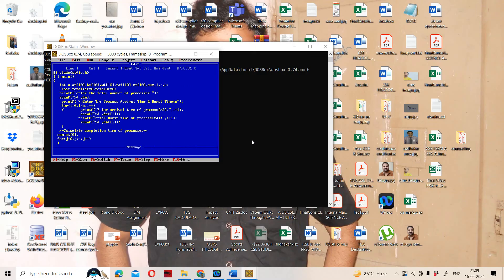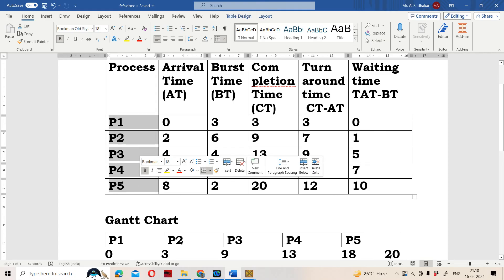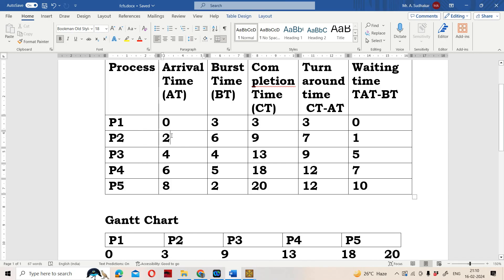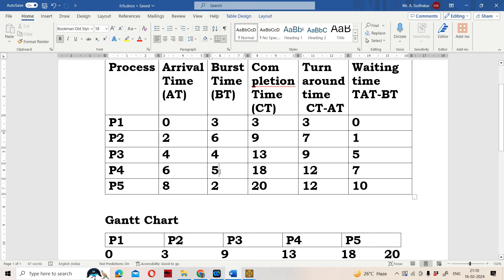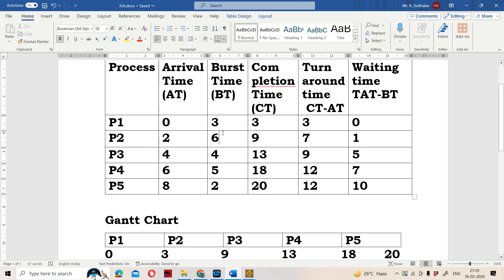Let us see a problem. Based on that problem, we will discuss the algorithm and the program. Here we have 5 processes available in the ready queue. Arrival times are given: 0, 2, 4, 6, 8. Burst times are also given: 3, 6, 4, 5, 2. Based on the arrival time and burst time, we have to compute completion time, turnaround time, and waiting time, as well as average turnaround time and average waiting time.